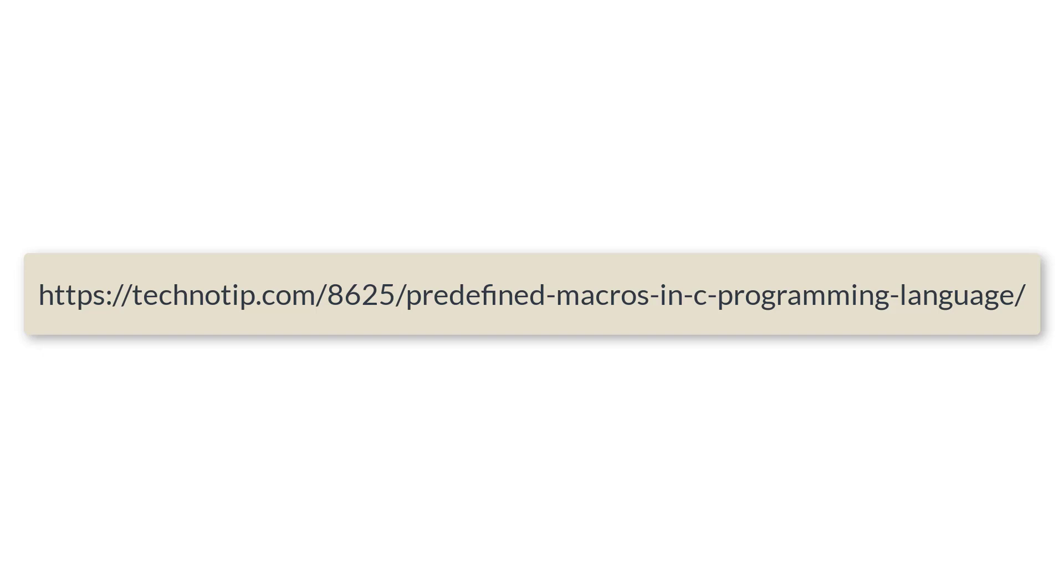These are some of the use cases wherein we use these predefined macros. For example, line number: whenever there is an error we need line number of that error, so in that case this compiler makes use of such predefined macros. Timestamp, function name, file name, all these things will be very useful in big projects where multiple teams are handling a single big project.